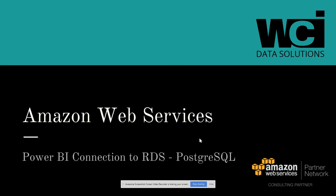This video we're going to talk about connecting Power BI to an RDS in AWS, which will be a Postgres database.